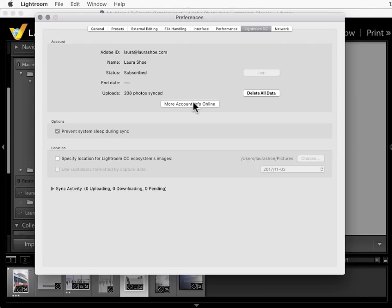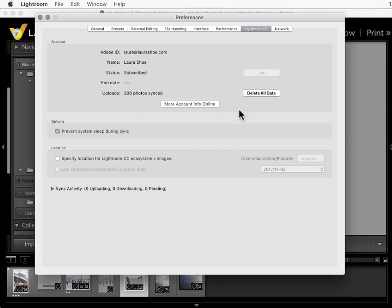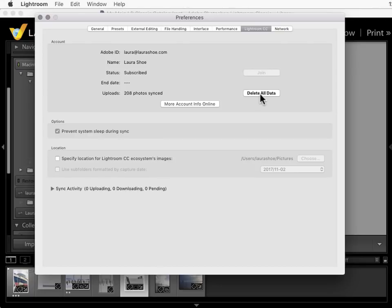Now if you're having sync issues sometimes it helps to delete all data. Basically delete everything in the cloud and have Lightroom re-sync it from Lightroom Classic. However don't do this until anything you've imported into mobile and web has synced to Lightroom Classic. And don't do it if you're using the cloud-based Lightroom CC application because this will delete that entire Lightroom CC catalog. It'll be quite a shock.